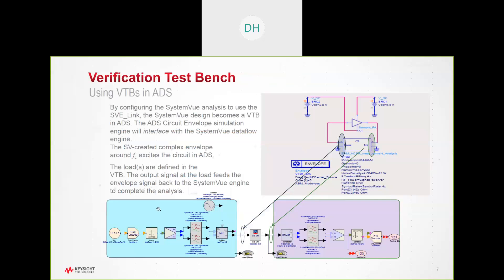First, we do this in SystemVue, create the link to ADS and then export this particular waveform technology, both on the source side and the sync side, into a block, which can then be brought in as our nice, easy to use complex modulation source to use with our own particular design.